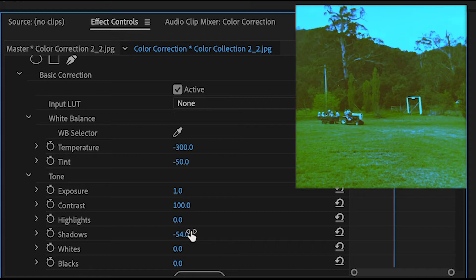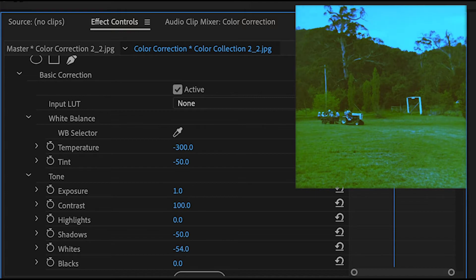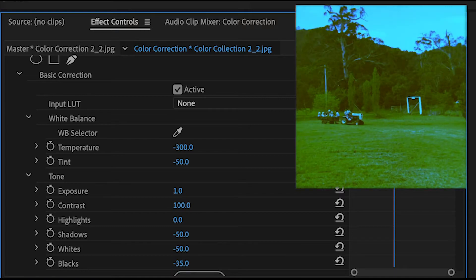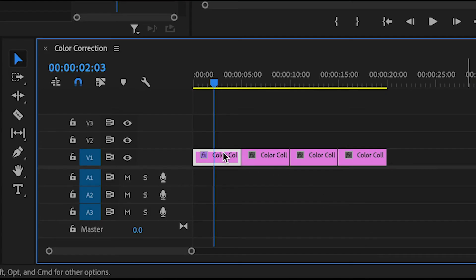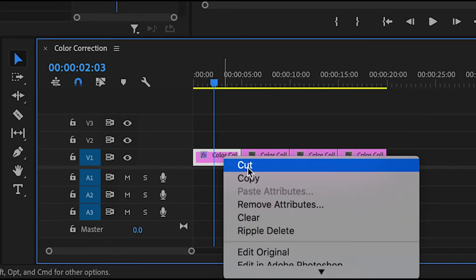Highlights is similar to exposure so I'll leave that alone. Now finally I will change the shadows, whites and blacks. A lot of this is just experimentation so keep adjusting and readjusting until the image looks its best. And that looks much better.